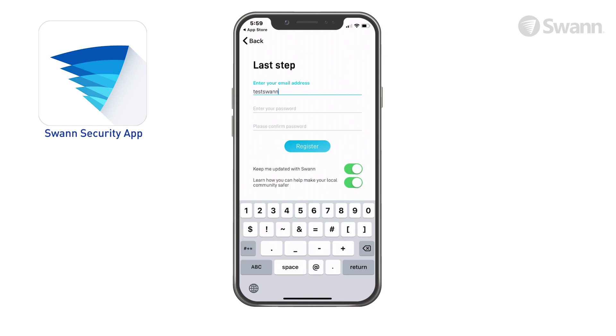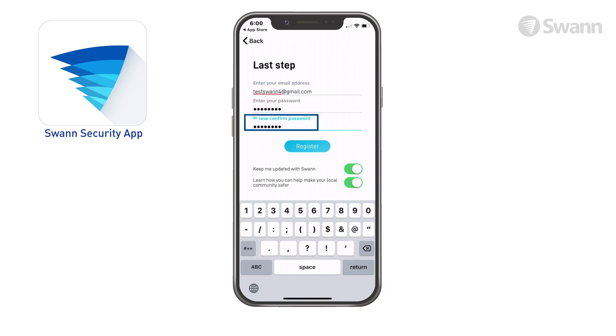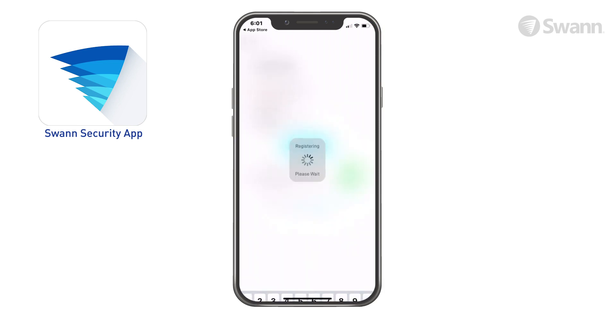Now enter your email address. Then enter your password and confirm it. Next, tap Register, and the app will submit your account information to SWAN.